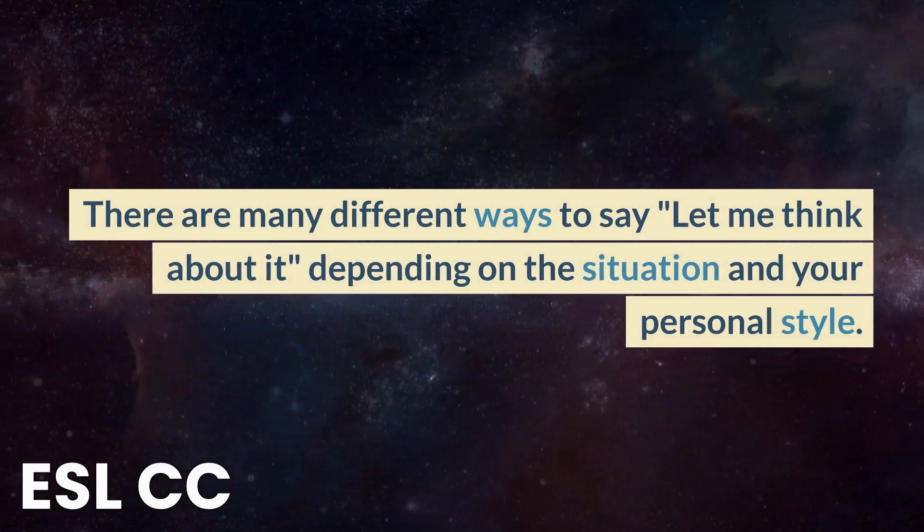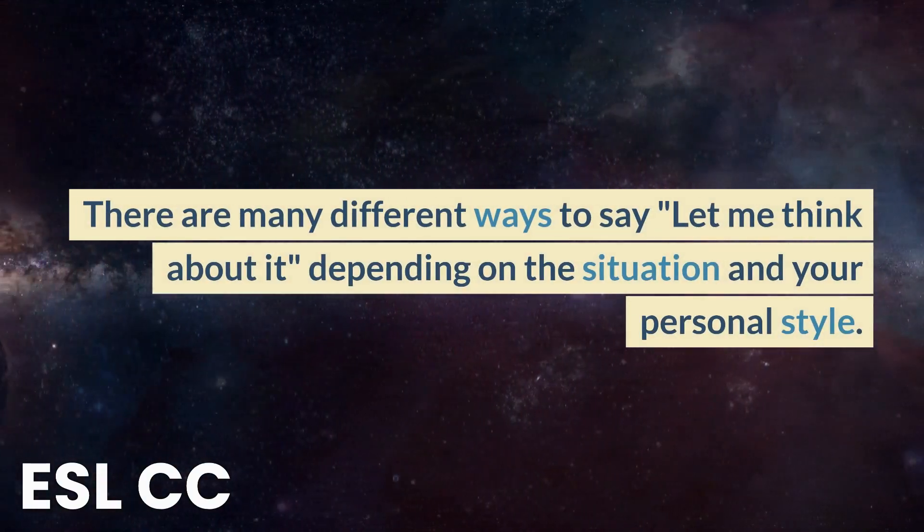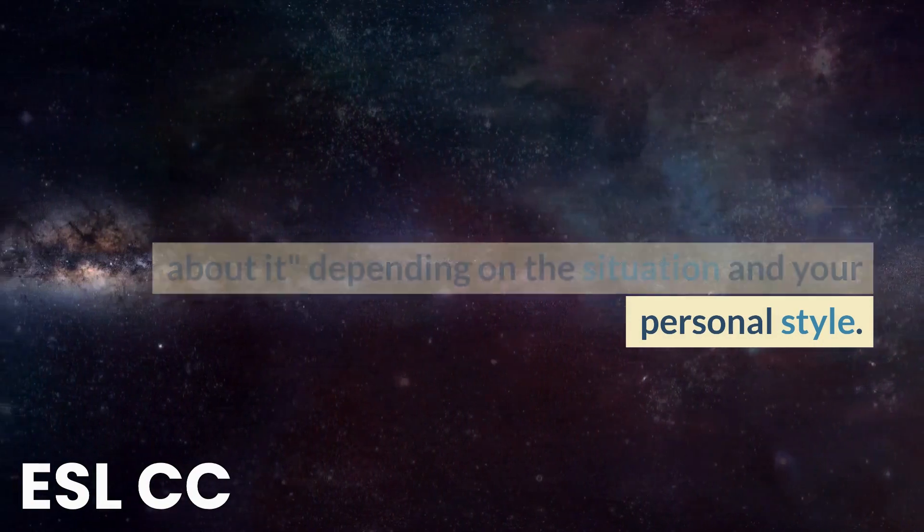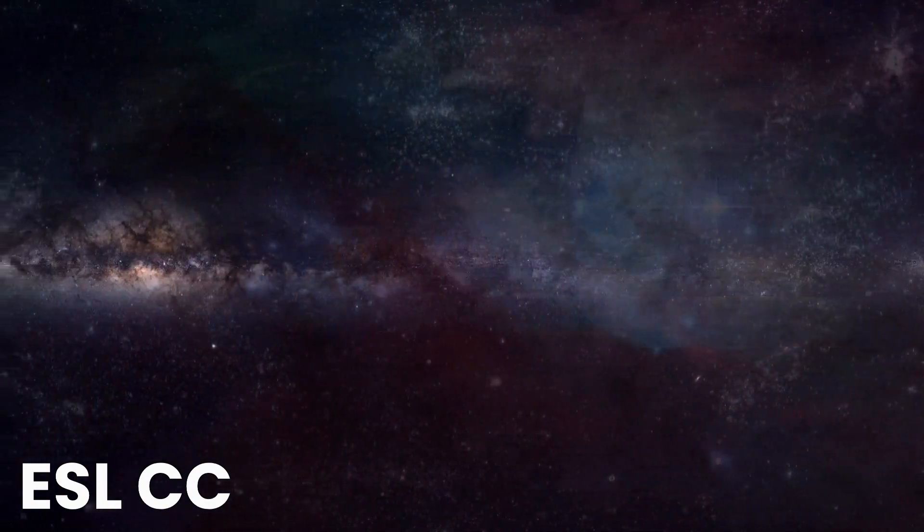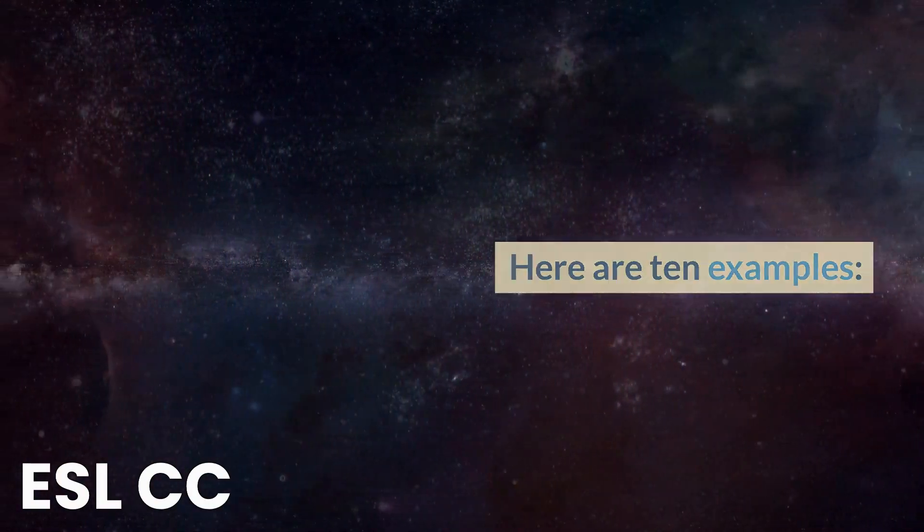There are many different ways to say let me think about it depending on the situation and your personal style. Here are 10 examples.